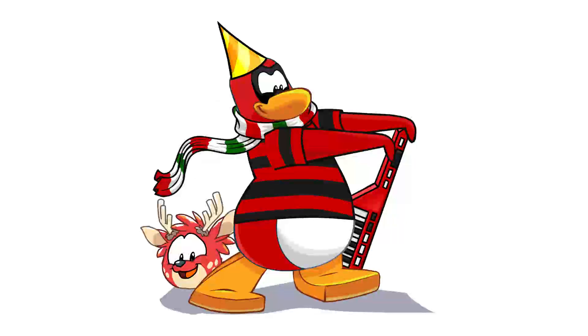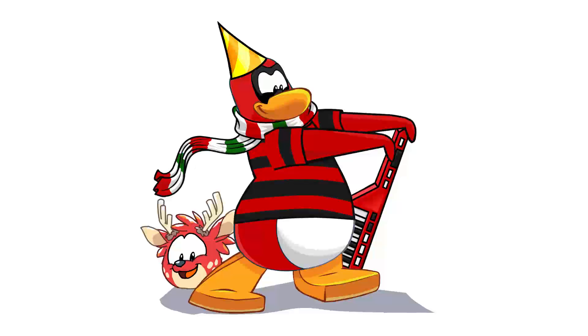Hey Penguins, DadTed here and today in Ask DadTed I'm going to tell you guys how I record my Club Penguin videos.